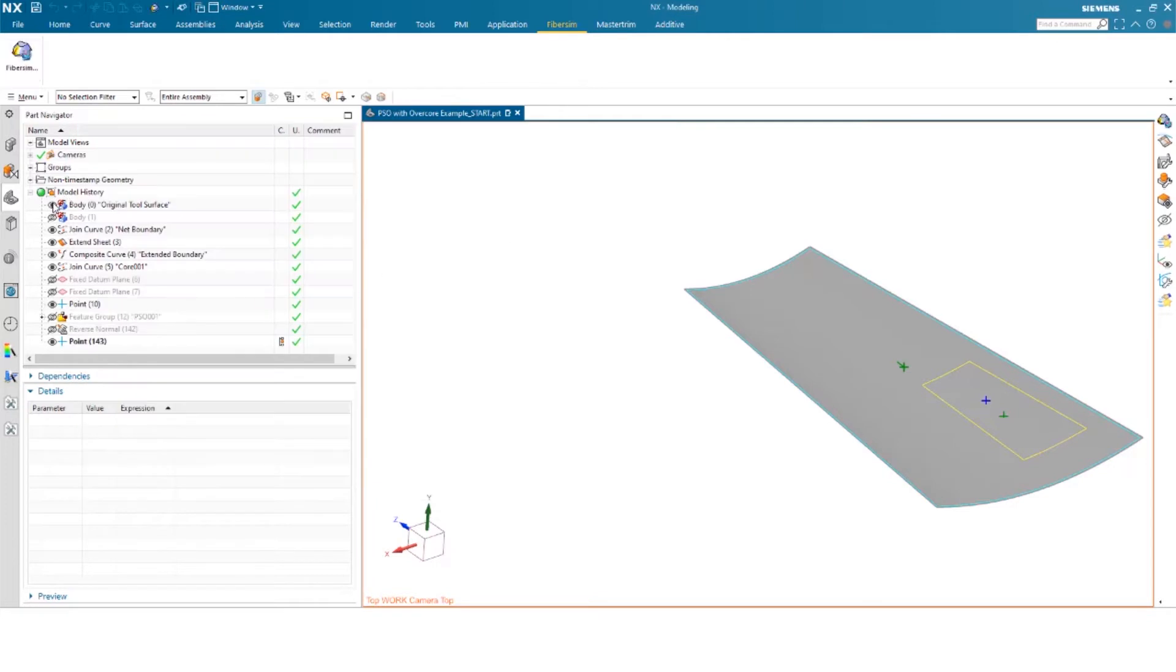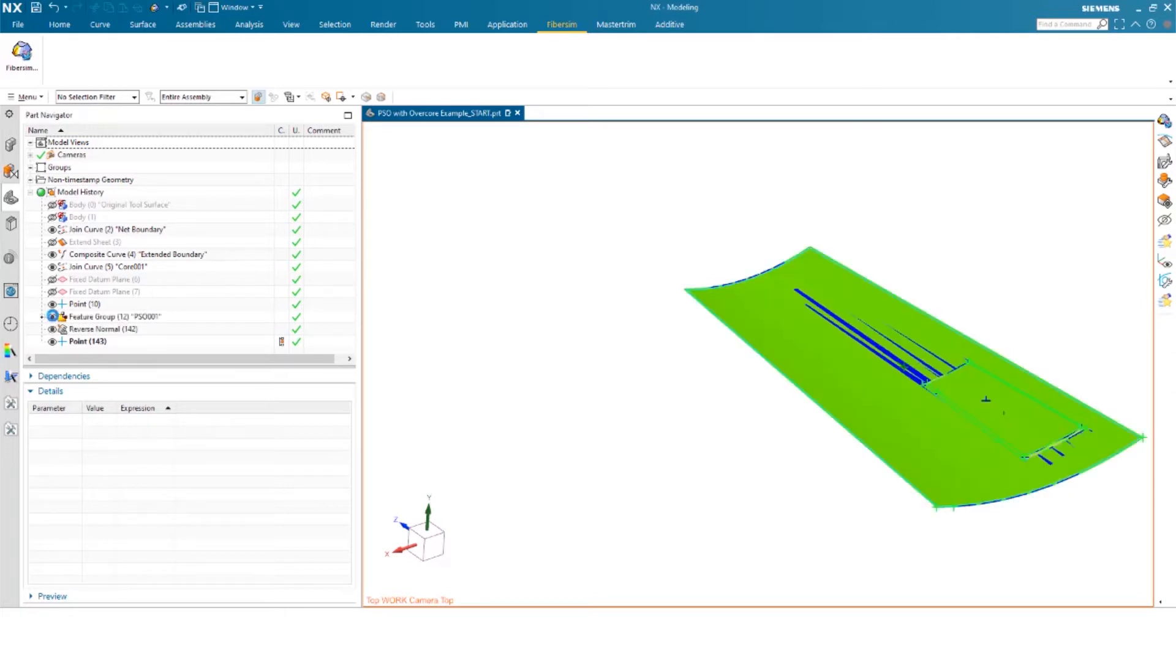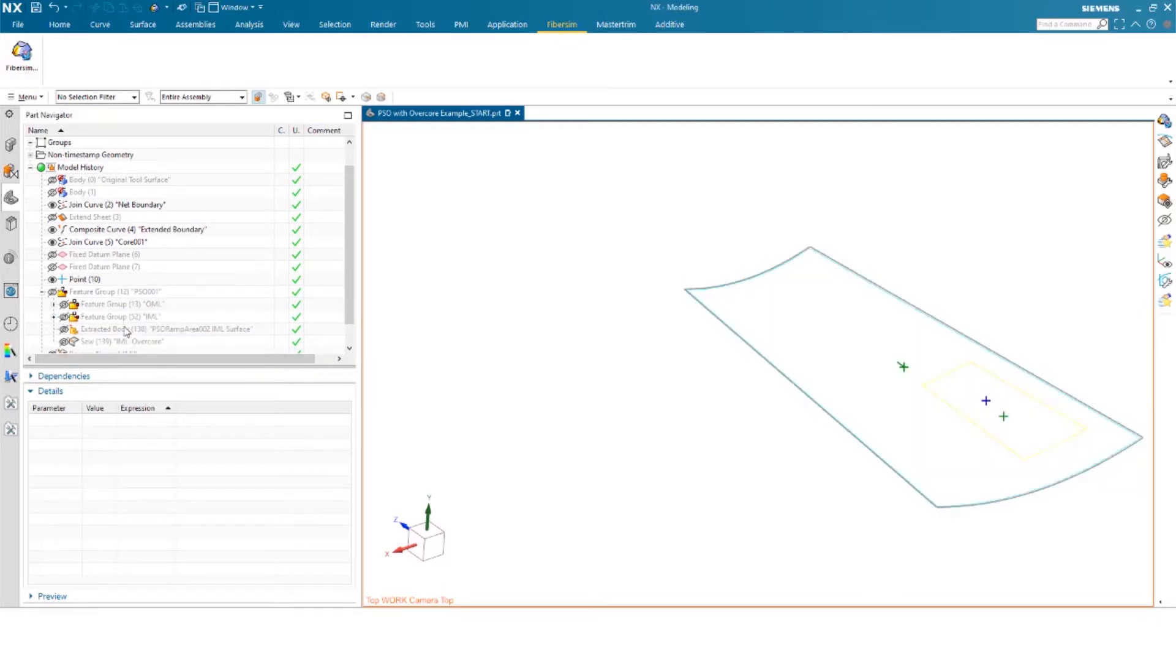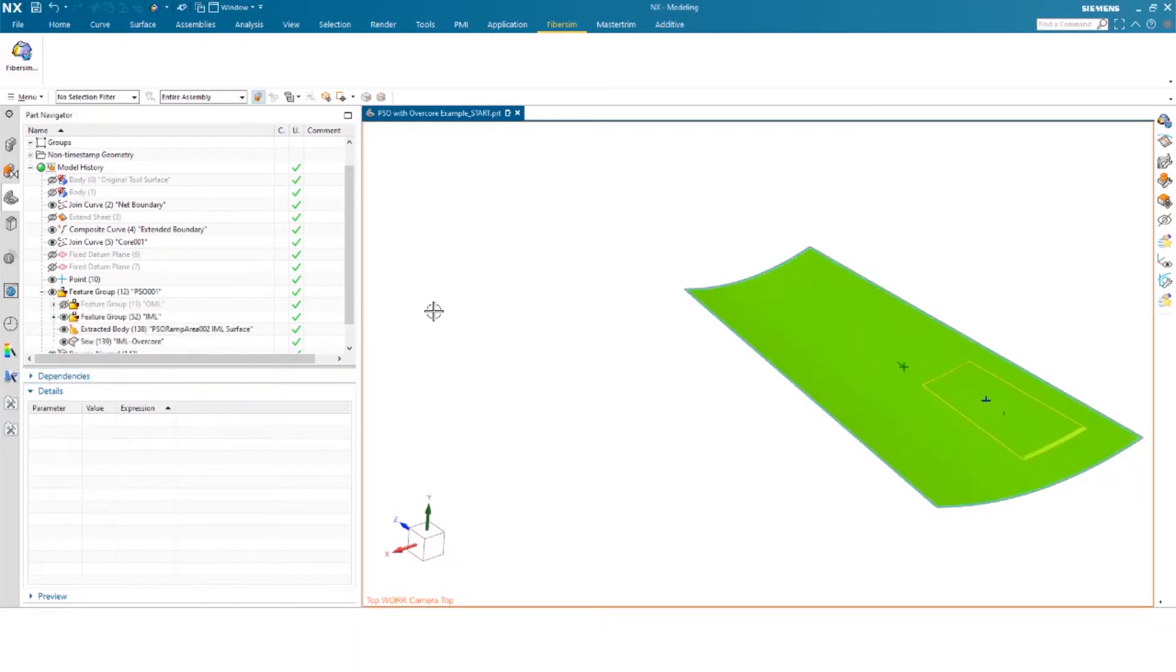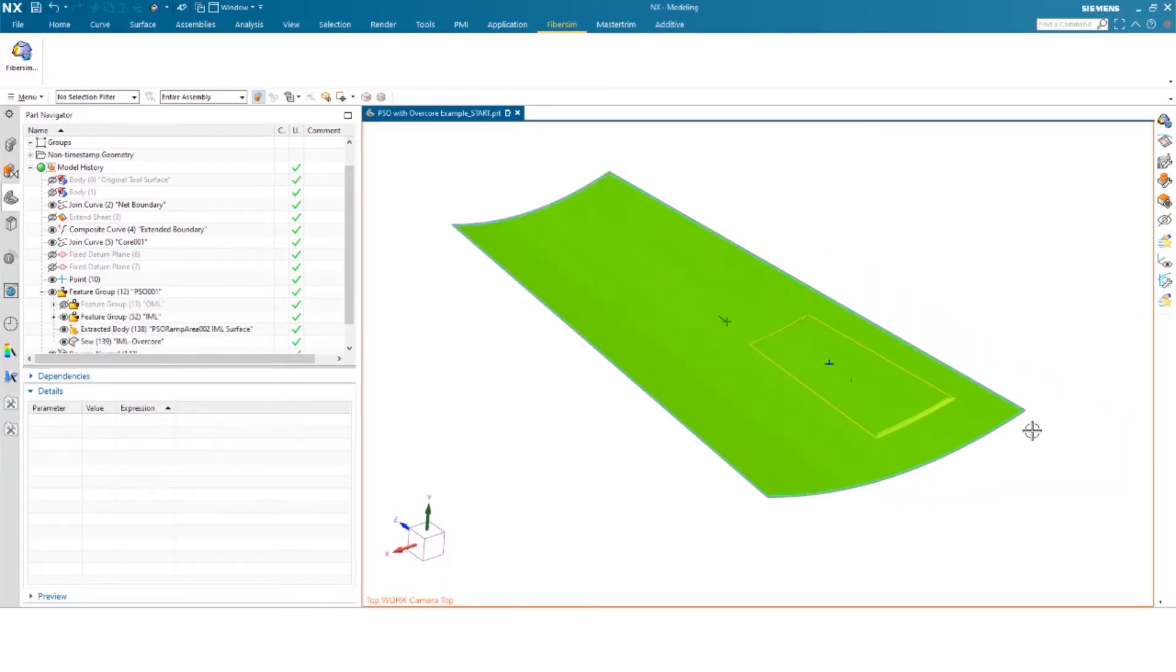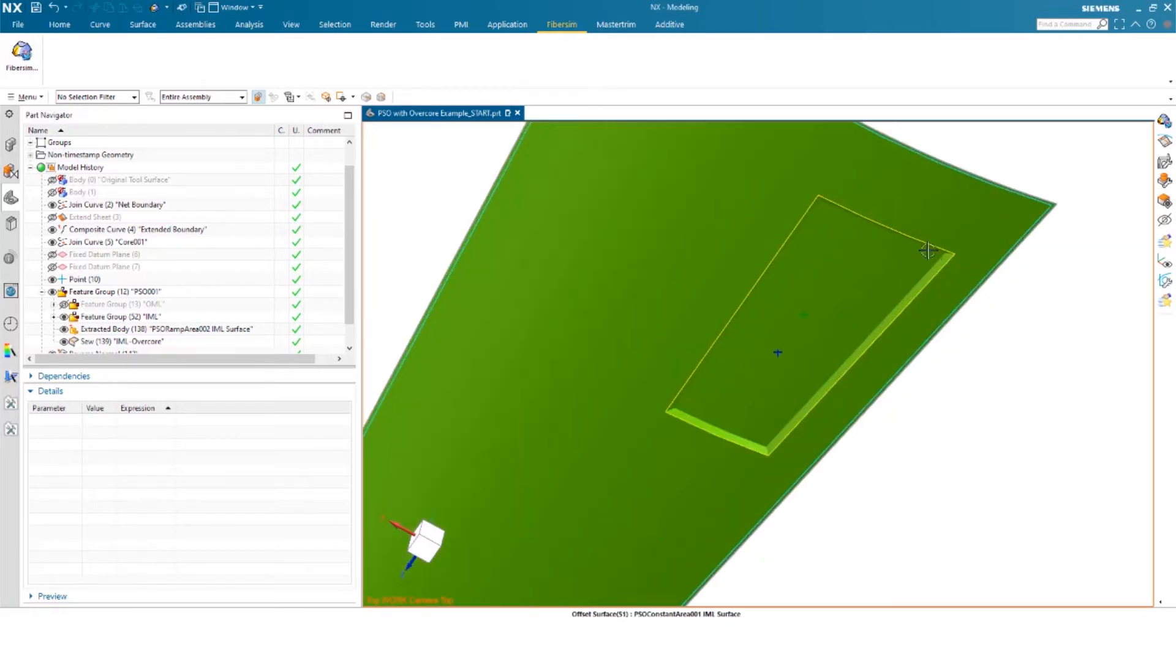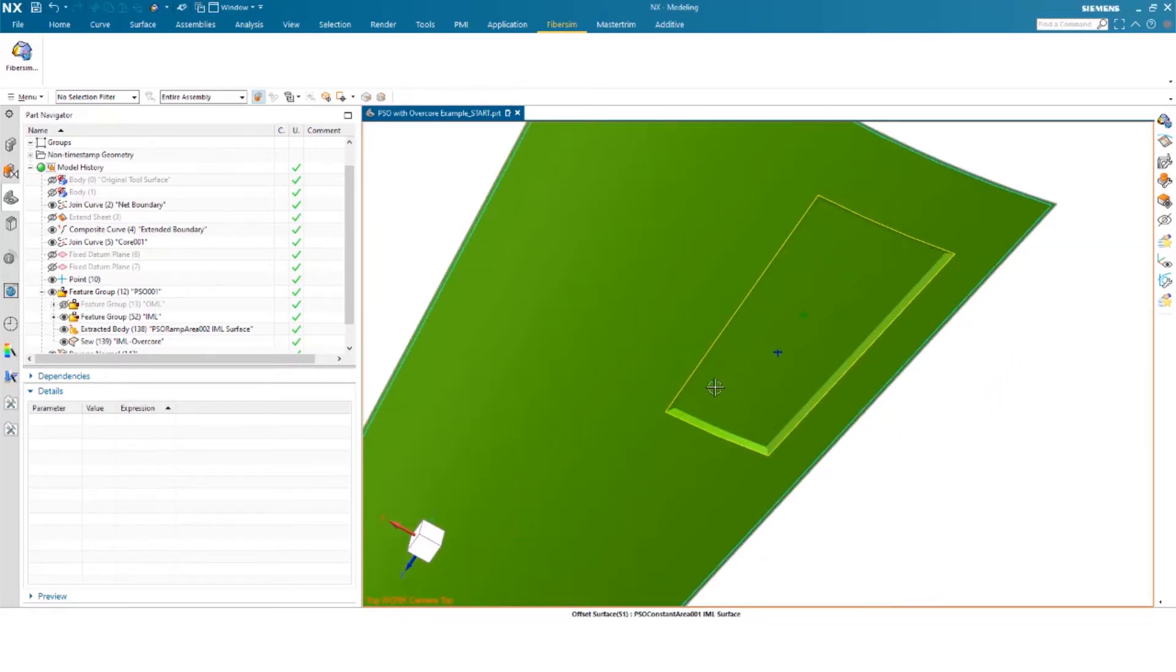So after it's created, there's a group that's created called PSO001. That was a name that was given by default. And as we dive in here, you can see the IML overcore. So this is the overcore or parametric surface offset surface. And you can see the concavity from the actual core itself.